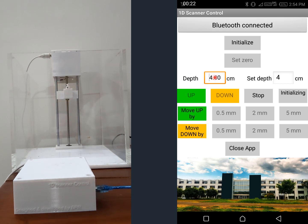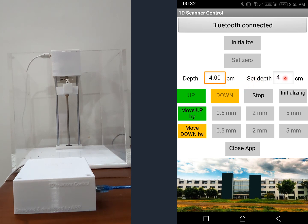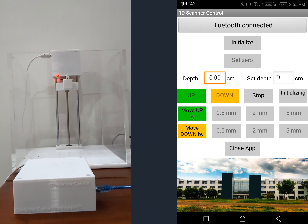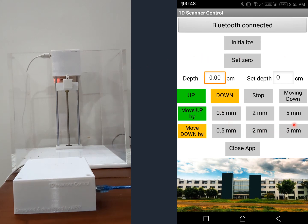The depth is shown as 4 and doesn't change because the system does not know the actual depth — it has not been initialized yet. This is the actual gap, and this is the set depth. You can set zero at any point, and from that point the depth is shown here. Now it is going to reach the sensor — the hall effect sensor has detected the magnet, so initialization is complete. All controls are now activated.